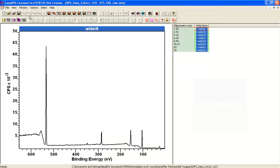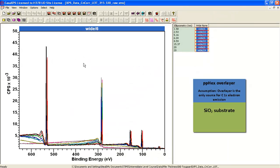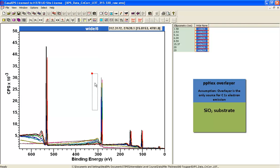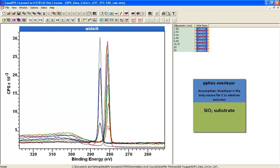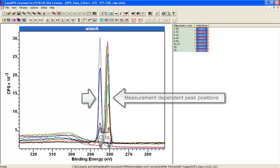These spectra are measured from different film thicknesses of PP hex on silicon dioxide. These are separate measurements, so as you might expect, the energy calibration is not perfect.